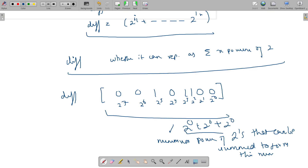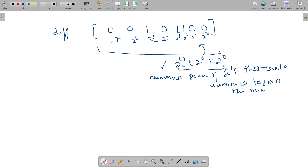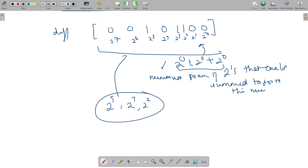The minimum number of powers of 2 needed is 3, because that is the number of set bits in this number. You cannot use fewer than 3 powers, because since there are 3 set bits, you need at least 2^5, 2^3, and 2^2 to represent this difference. You cannot represent it with fewer powers of 2.